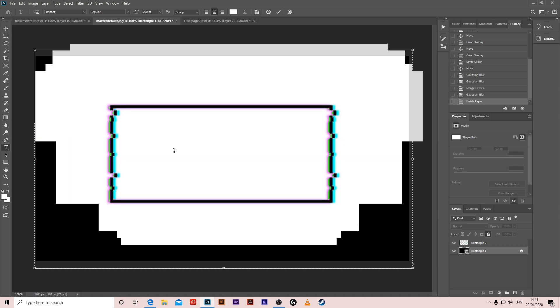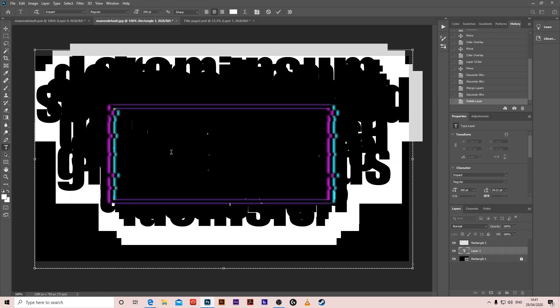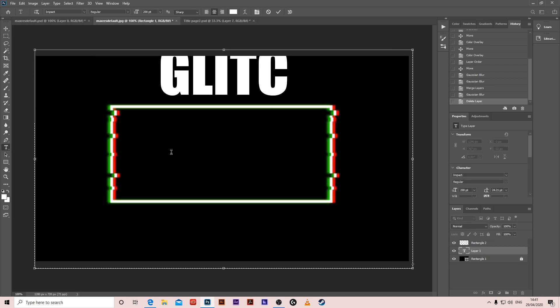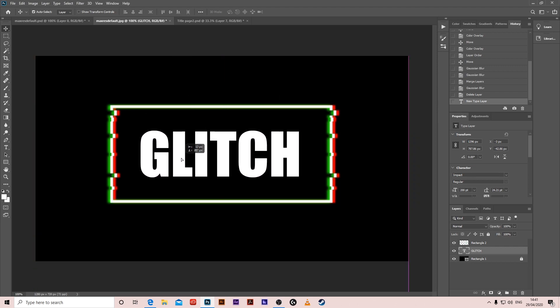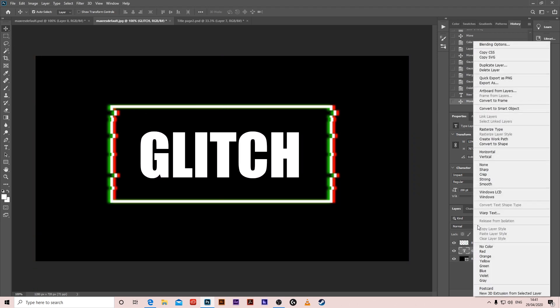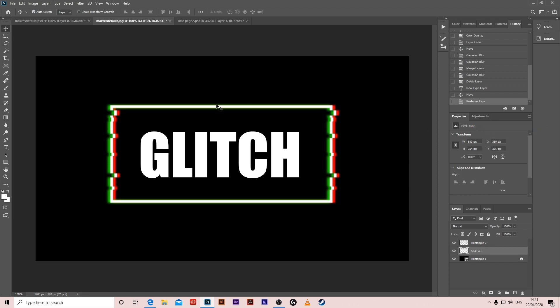Hit the type tool, write glitch, put it in the middle, and then right-click, rasterize type, get the marquee tool.